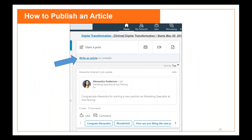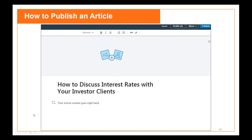Here's how to do it: at your LinkedIn homepage you can see 'Start a Post' and there's a link right beneath that says 'Write an Article.' When you click on that, you get a very open, blank screen — they do that to make it seem easy, because it is. You can add a graphic, put a headline like 'How to Discuss Interest Rates with Investor Clients,' type your content, and click 'Publish' in the top right corner. The article will be live on LinkedIn — it's that easy.